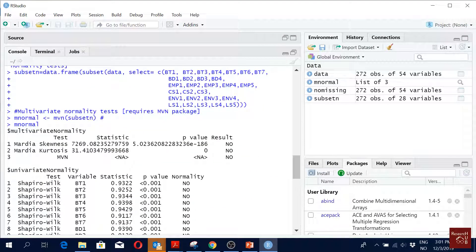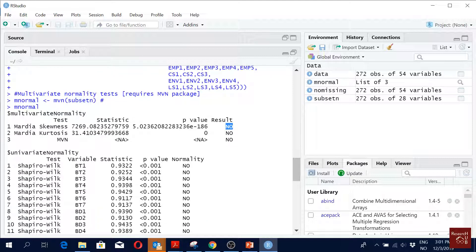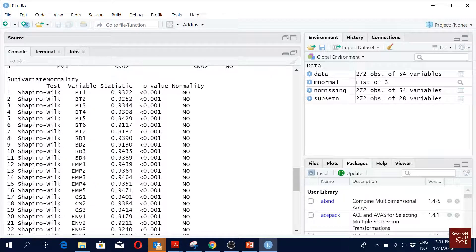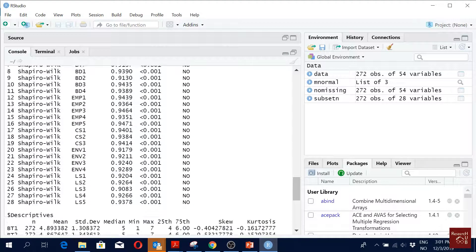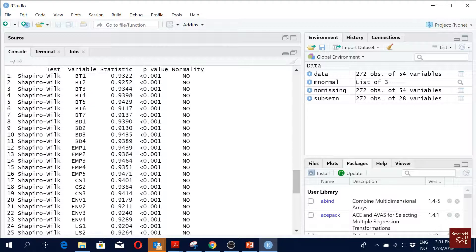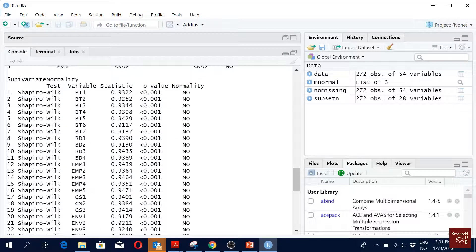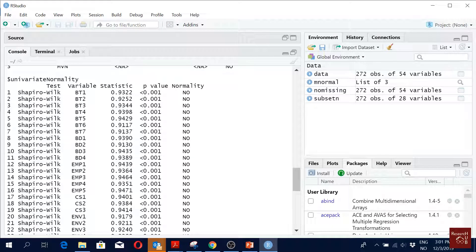That is multivariate normality. Then you can see also the Shapiro-Wilk for all the items. You don't have to report it like this - you just write that all the items were not normally distributed, p-value less than 0.001. That's it.